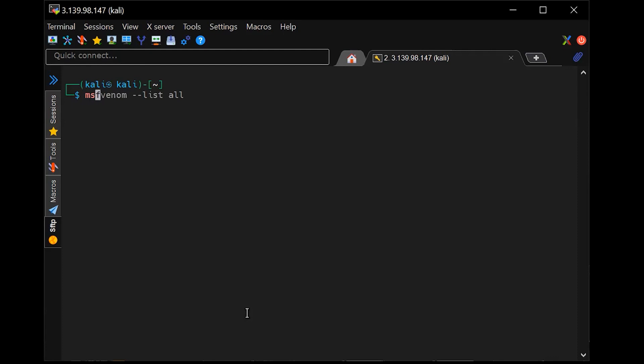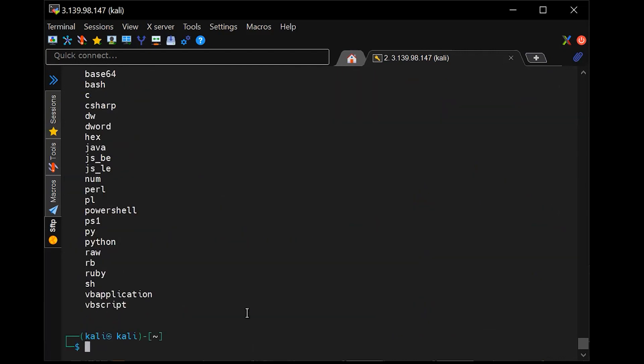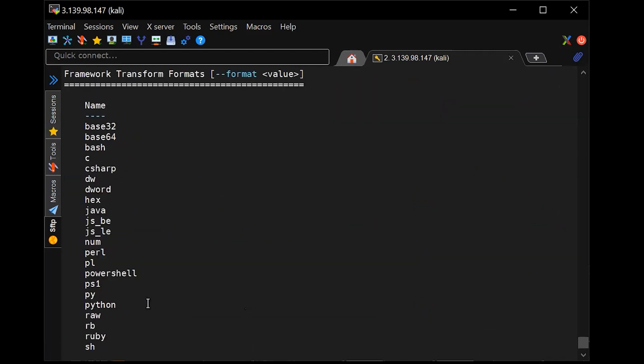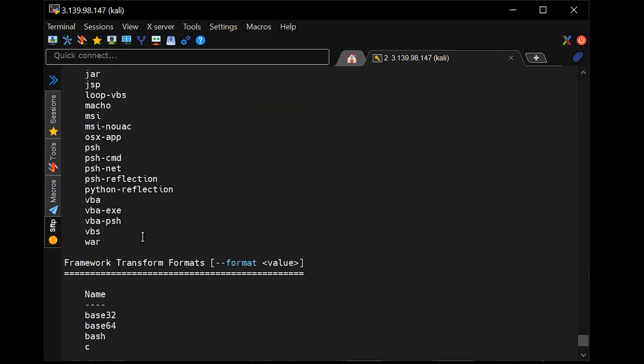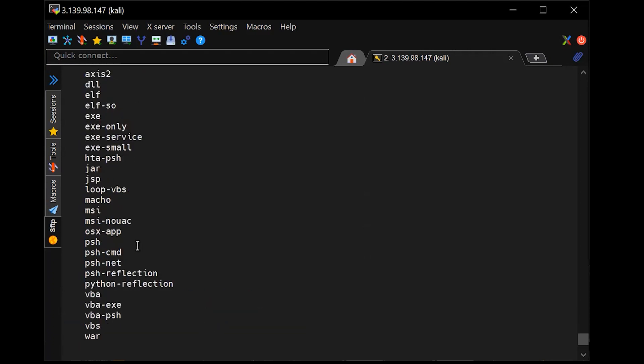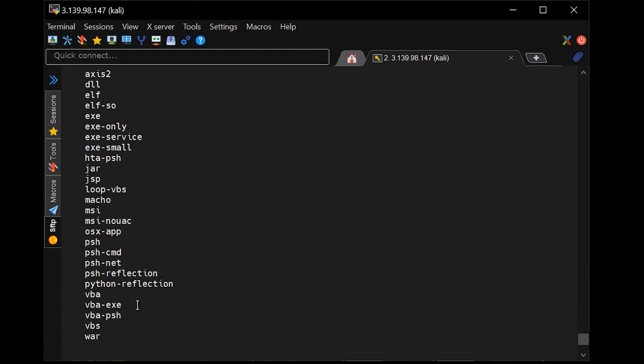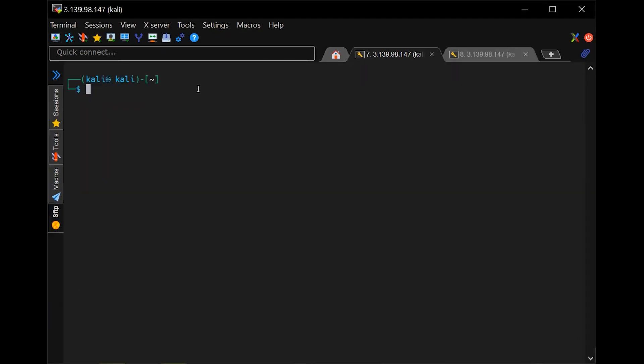So the first thing we're going to do is use this program called MSF Venom. I'm on Kali Linux, which is an Ubuntu distribution that has a lot of different cybersecurity tools pre-installed. And MSF Venom actually makes what's called payloads or virus shellcode that can be inserted into different types of languages. We have PowerShell, we have Java, exes, but we're going to use this VBA exe.